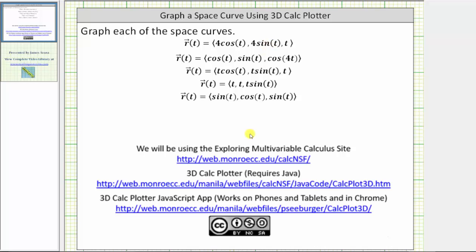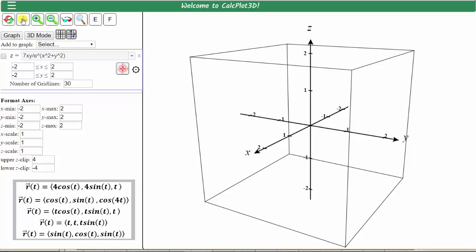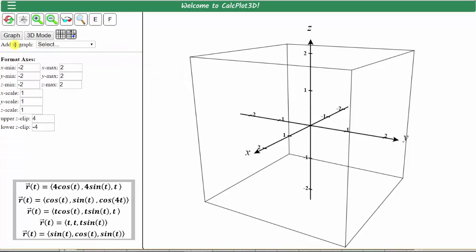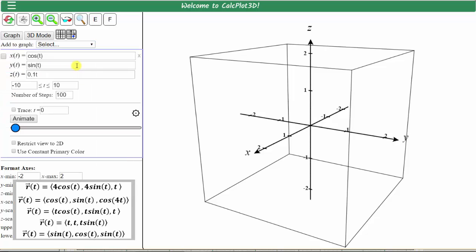Let's graph our first space curve. Once the app is open, this is always the default surface that is graphed. To clear the plot, we can click this button here, but because we'll be entering space curves, let's close this entire window by checking the x on the right. Now to the right of Add to Graph, we click this arrow and select space curve, r of t.